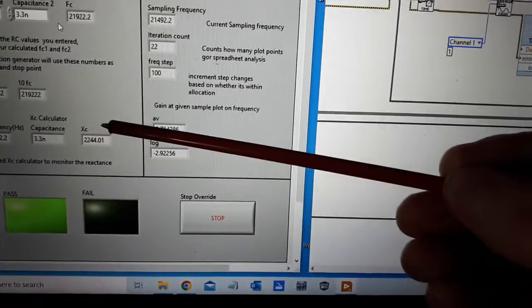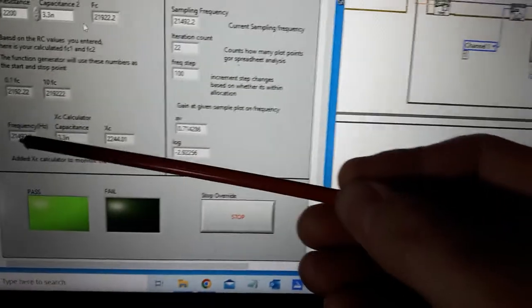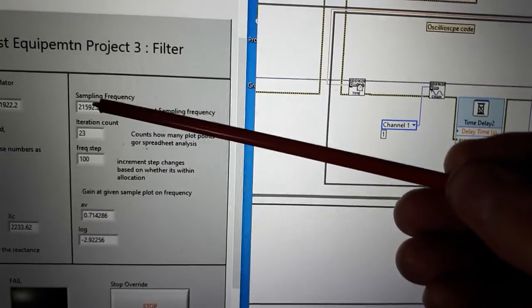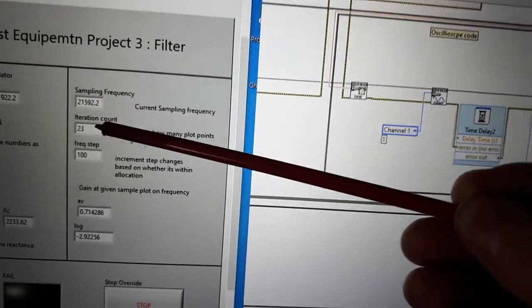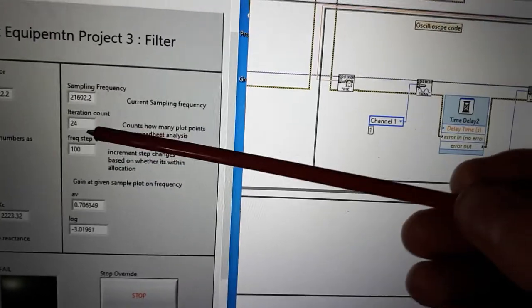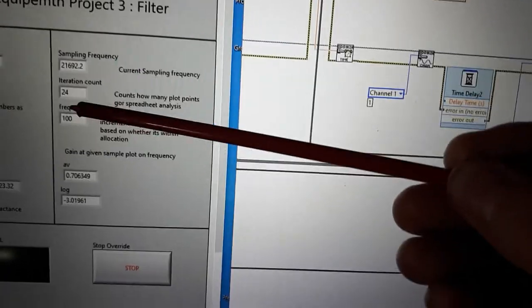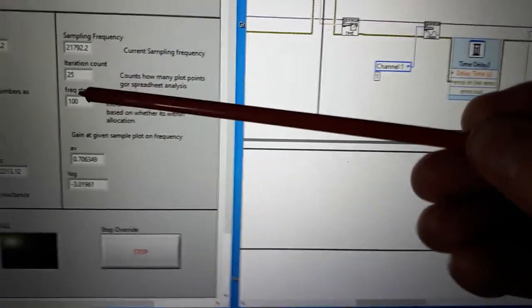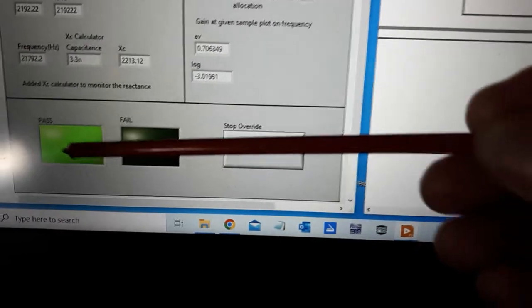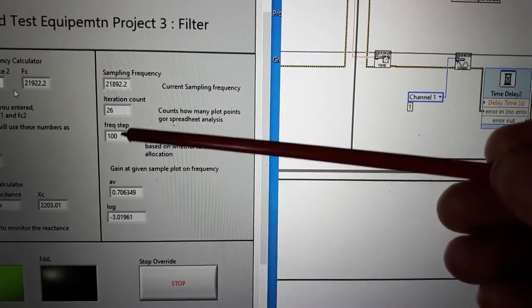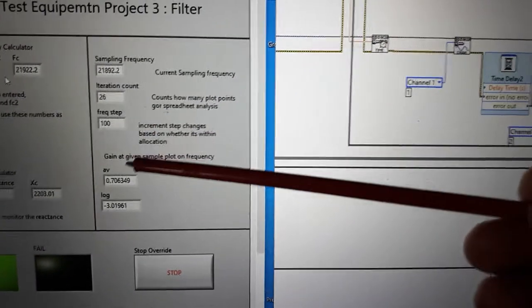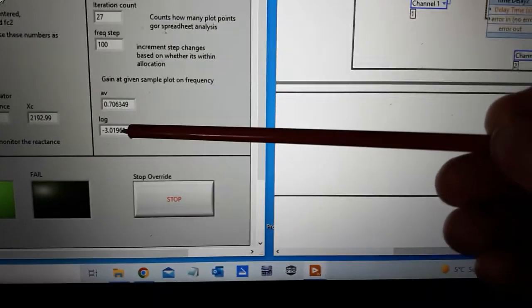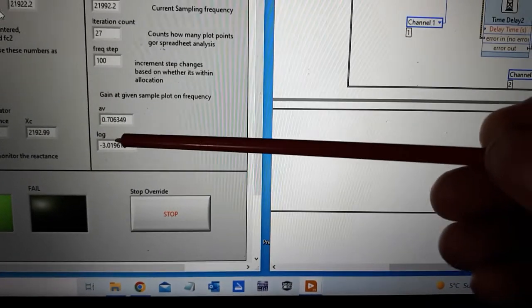This shows my capacitive reactance in real time according to this frequency. Up here we've got the current sampling frequency, the iteration count that records the data points, my step increments. We're right into a pass condition right now, so it's doing 100 Hertz steps. It's showing my AV gain, my dB 20 log gain. We're right around minus three here now.